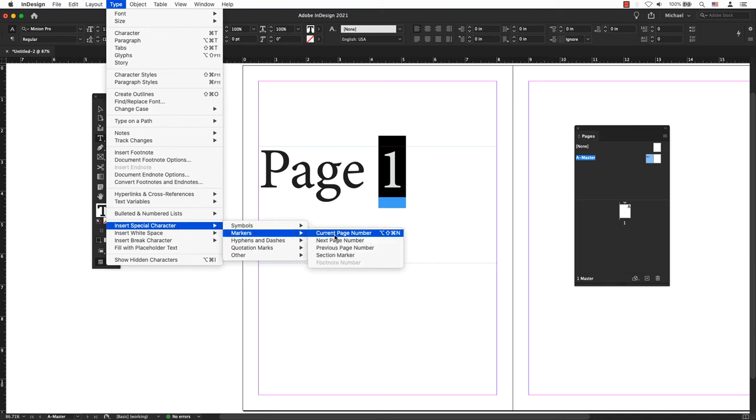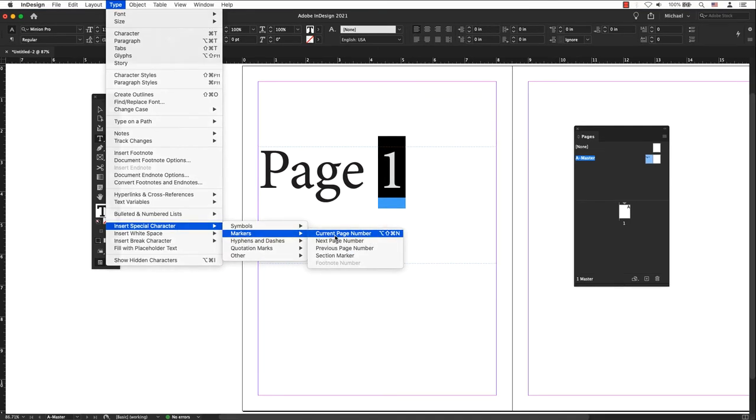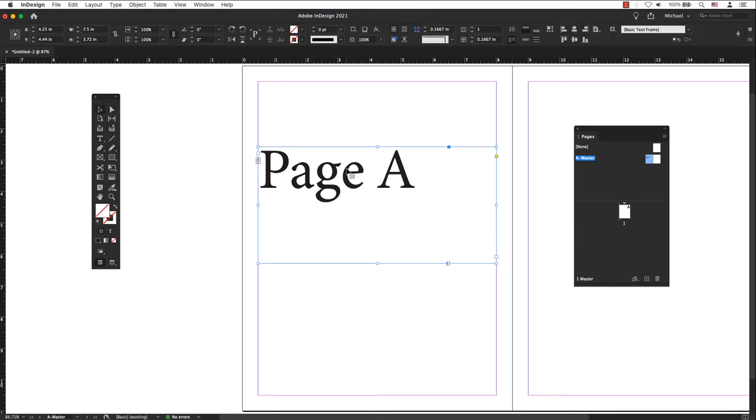Your number or letter should automatically change to the letter A to correspond with A master. This is correct.